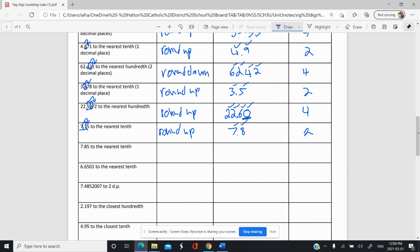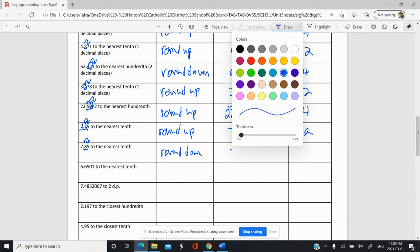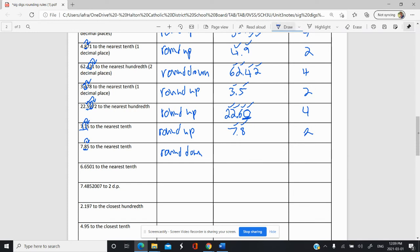Round 7.85 to the nearest tenth. We look here — that's our tenth place. Look next door, there's a five there, nothing else. This is already even, so we're going to keep the same — round down, in other words keep it the same. So it's going to be 7.8. Two sig figs.